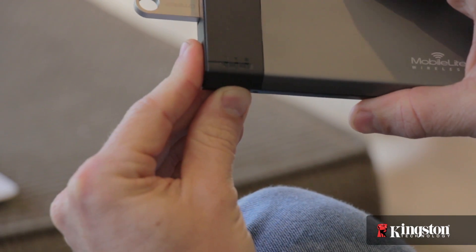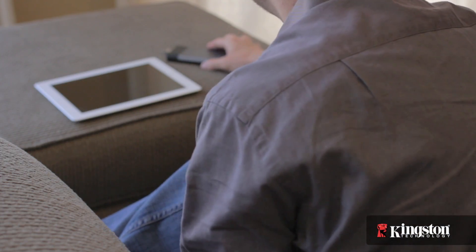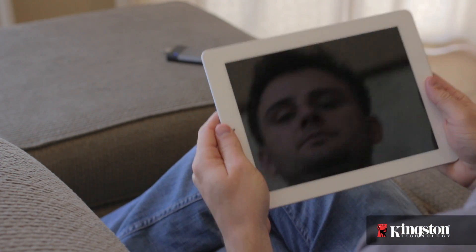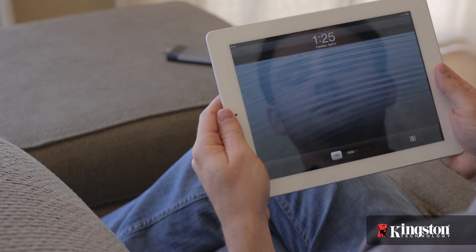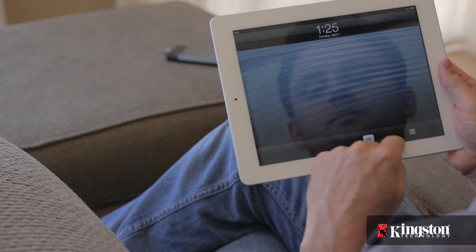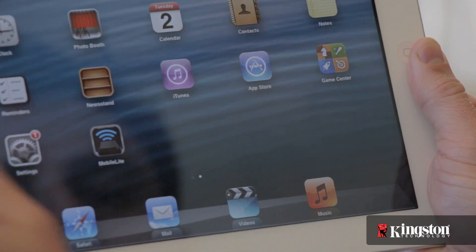Start by powering on the MobileLite Wireless. Give it a moment to power up, and then open the app.